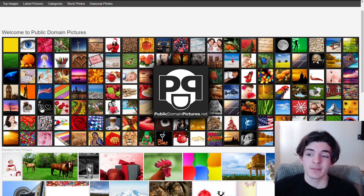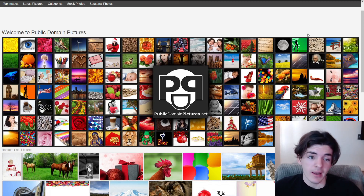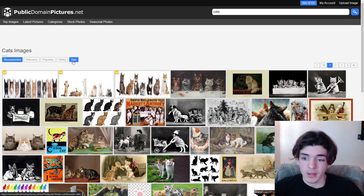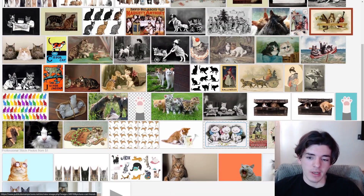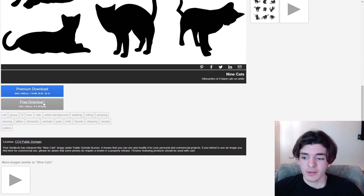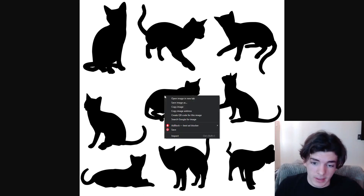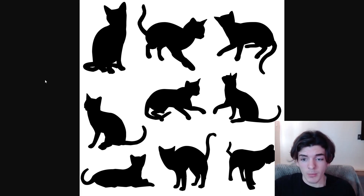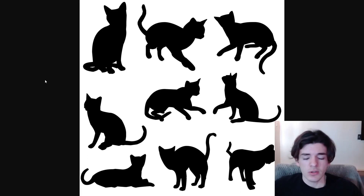The fifth and final website is Public Domain Pictures dot net. Searching for cat lets you sort by recommended, relevancy, popularity, rating, or date. Clicking on something like the cat silhouettes — which look really good — you can choose to PayPal the owner, but they've released it under the public domain and offer a free download. You just click the free download button, right-click save, and you have it under the public domain to use.